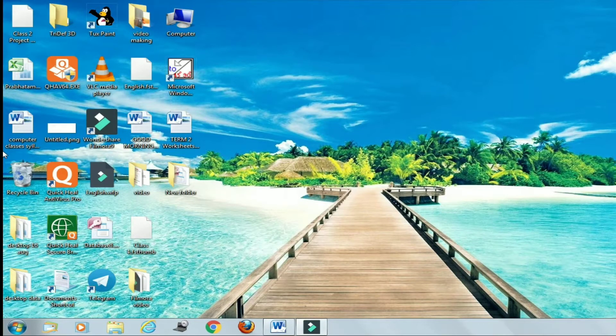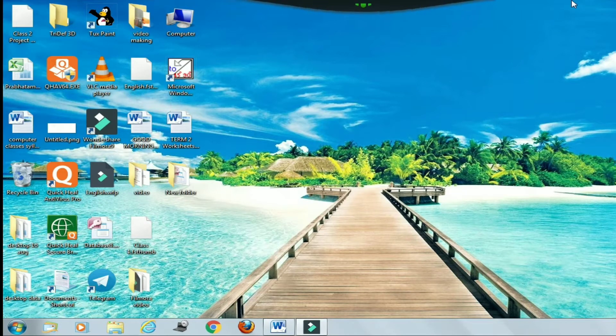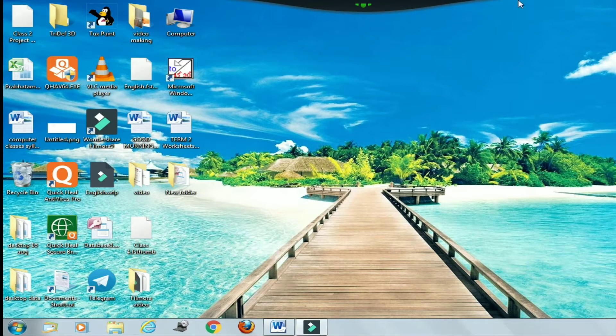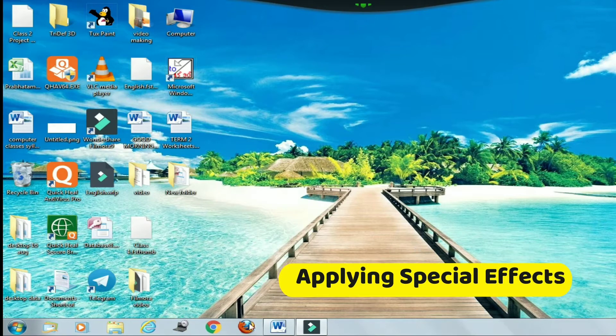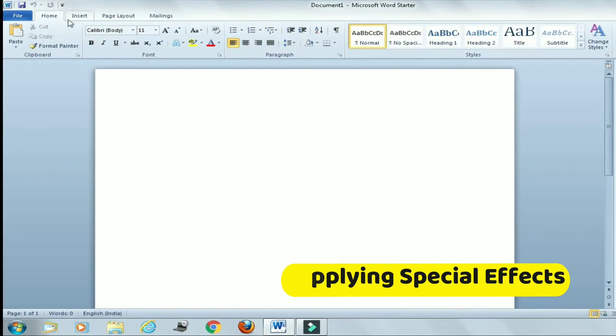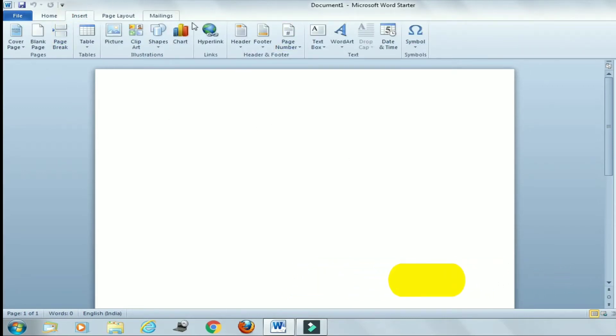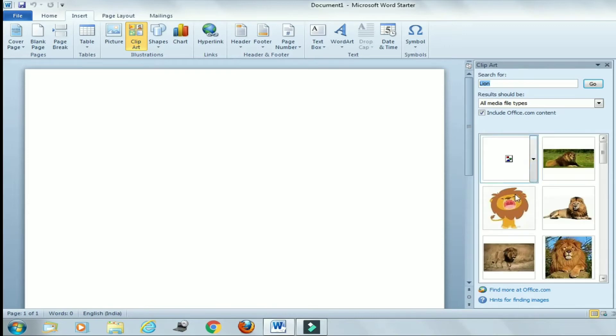So let us start from the first topic, that is how to apply special effects on the inserted image or clip art. Let me open my Word program. Here's your Word. Now let me insert one image, so we'll click here on Insert, go to Clip Art, and then right here. For example, I have written here 'lion', then click on Go, and you will get some of the images of lion.